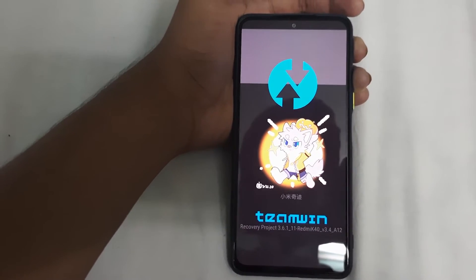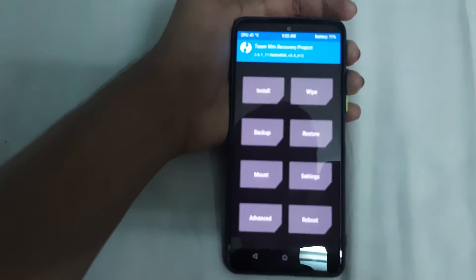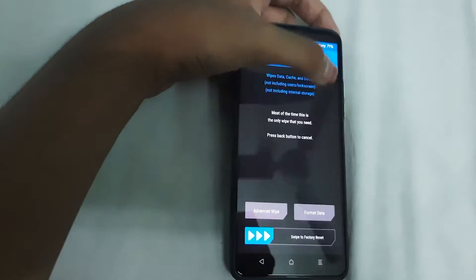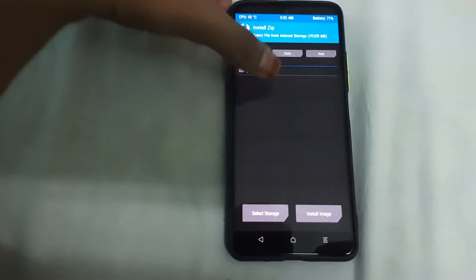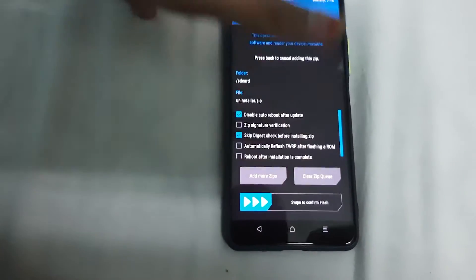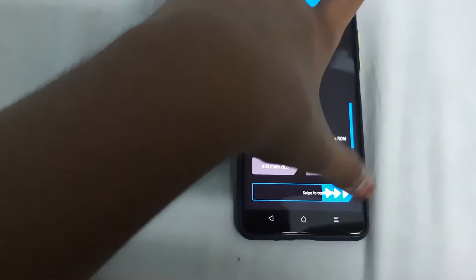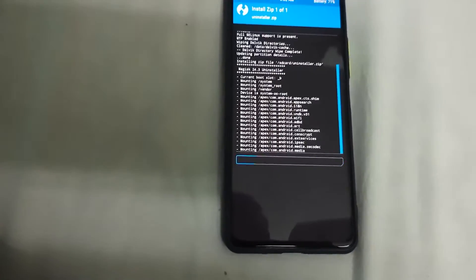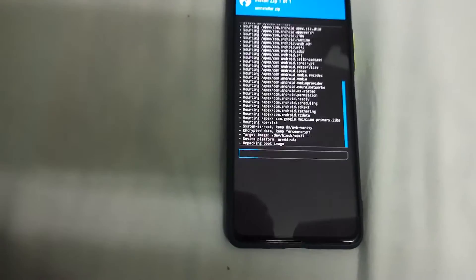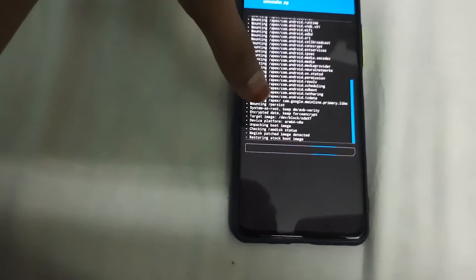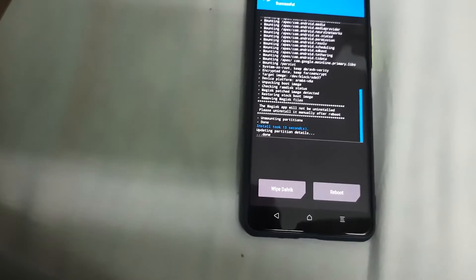Head to Wipe > Advanced Wipe, select Dalvik/ART Cache, and swipe to wipe. Then go to Home > Install, and install the 'uninstaller.zip' we just created. It says 'Magisk 24.3 Uninstaller,' which means it's going to uninstall root access completely. It shows: Magisk patch boot image detected, restoring boot image, and removing Magisk files.